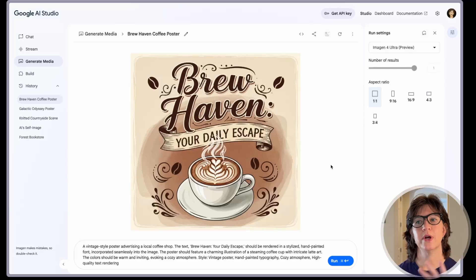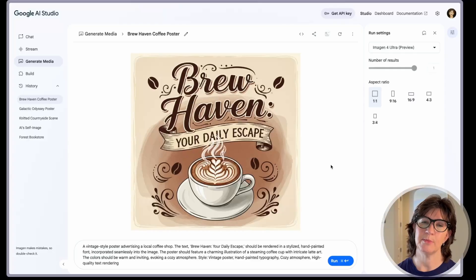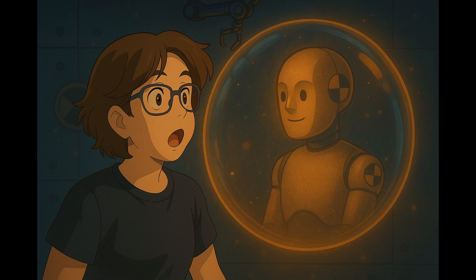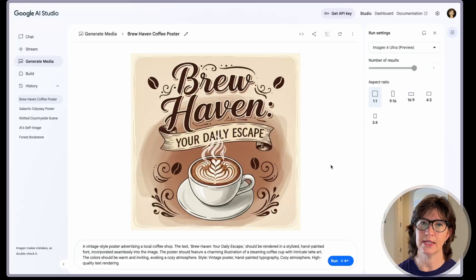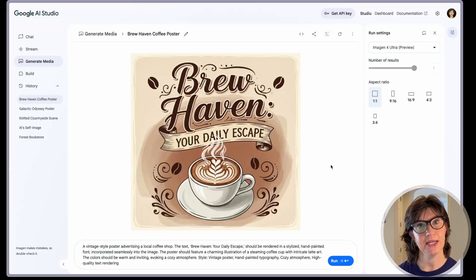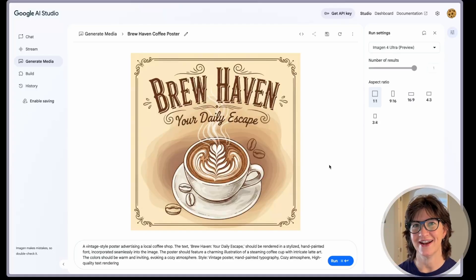I wanted to run a bunch of side-by-side comparisons to see what the difference was. So I did what any good test dummy would do — I asked ChatGPT for a series of prompts that I could try and run against the Imagine 4 and the Imagine 4 Ultra model. Just for kicks, I decided to run that same prompt against ChatGPT as well. Let's take a look at some of the examples.